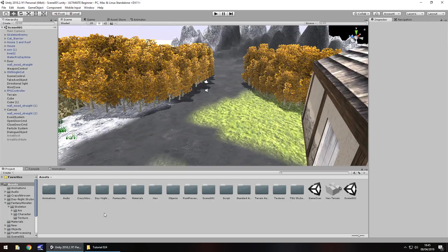Hello there, I'm Jimmy Vegas and this is the ultimate Unity tutorial for beginners, welcome to episode 24. In this tutorial we're going to take a look at respawning, whether it be a forced respawn or an optional respawn.